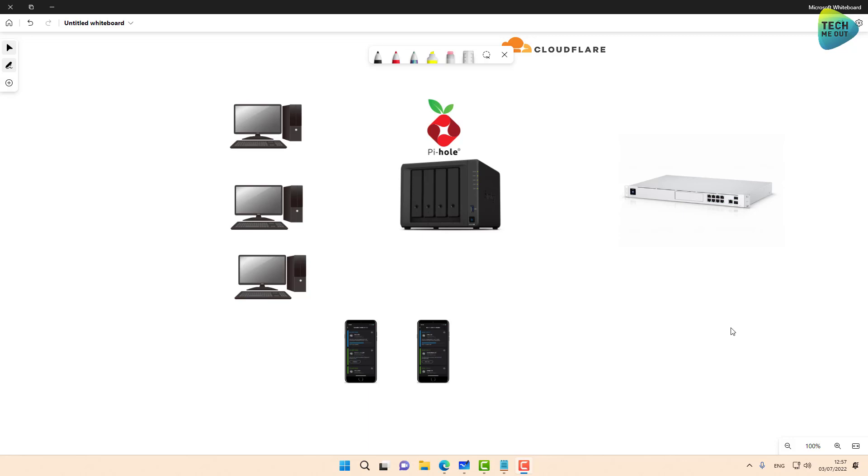And the second reason that I want to suggest a different type of deployment is that with my suggested method, you will have 100% whole network filtering, regardless of what client it is, what VLAN it's connected to, if it's wired or wireless.